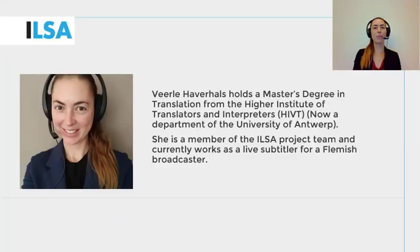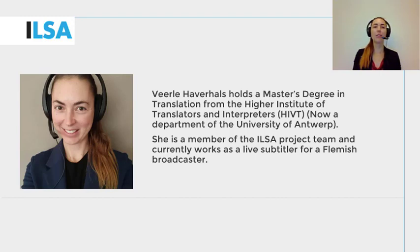Hello, my name is Veerle Haverals and I work for the University of Antwerp, Belgium. This ILSA project video will give an overview on how to prepare an efficient overview of useful vocabulary in multiple languages.